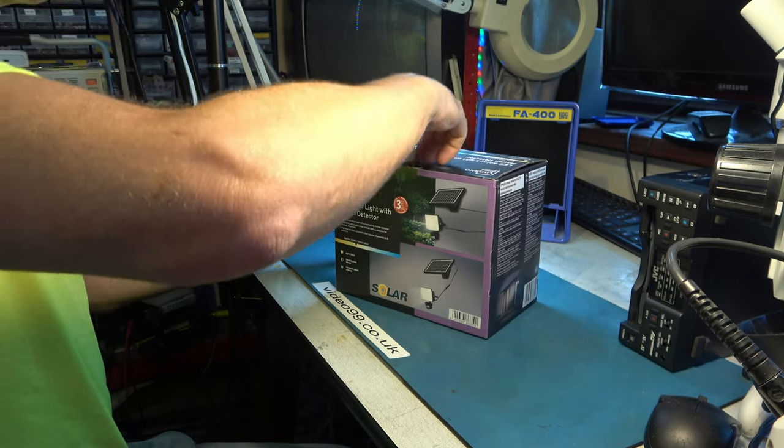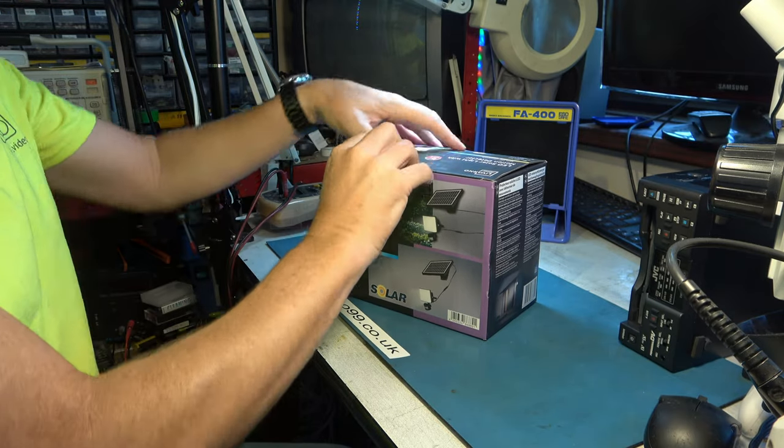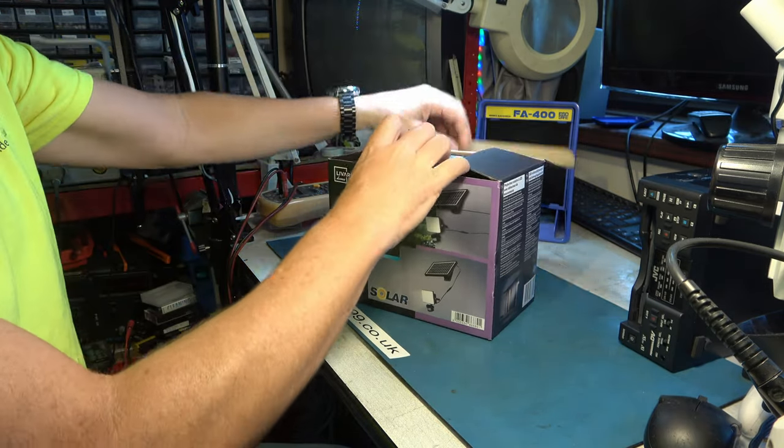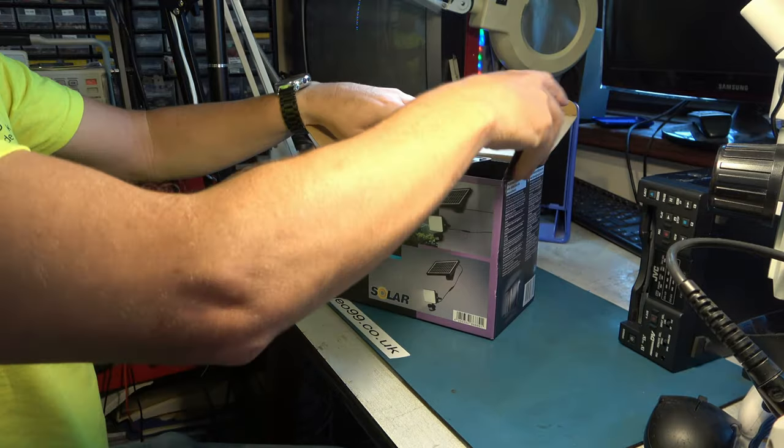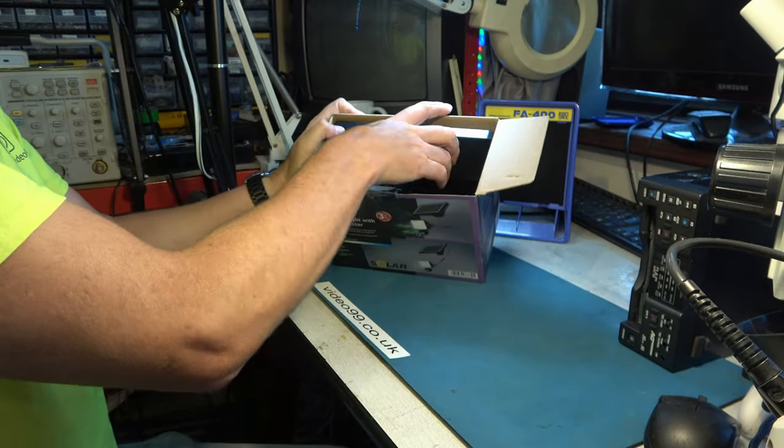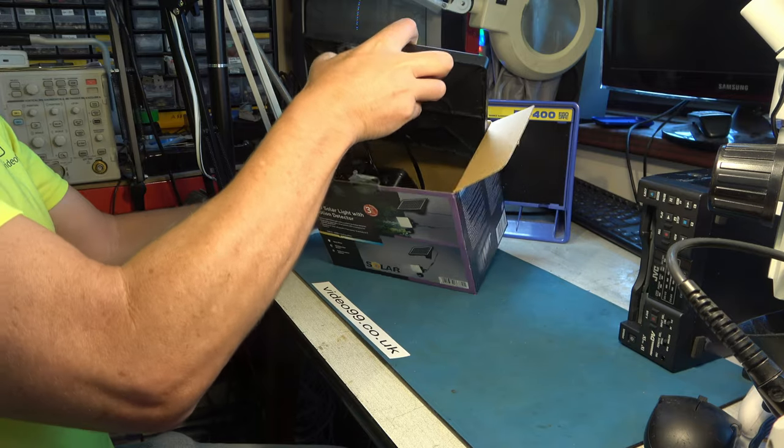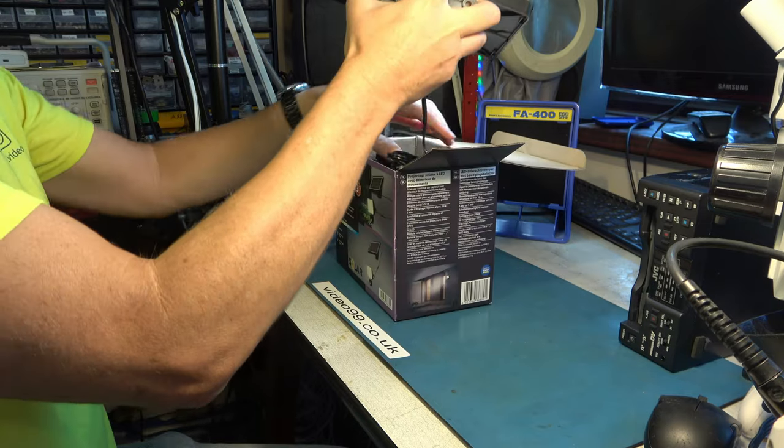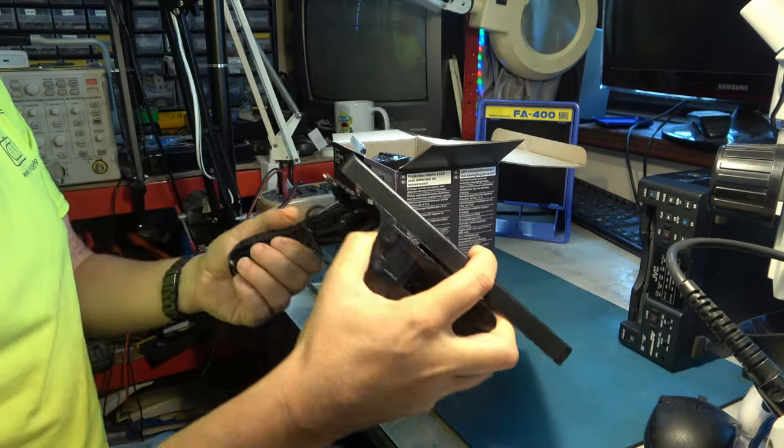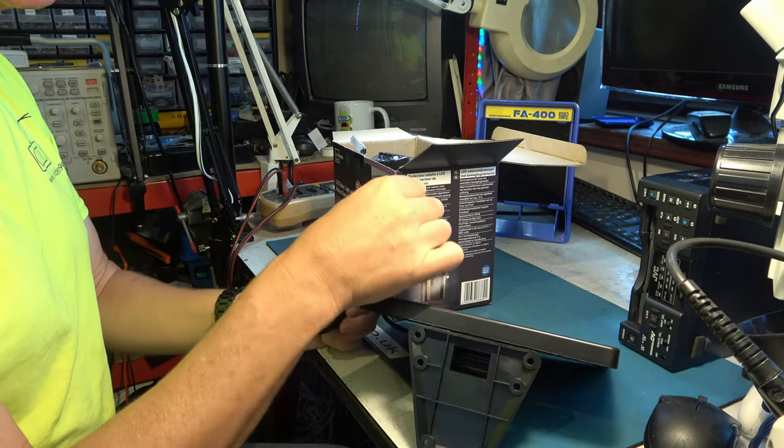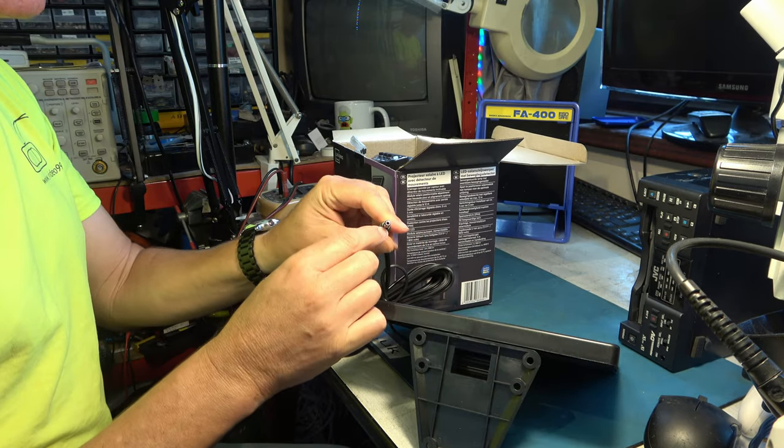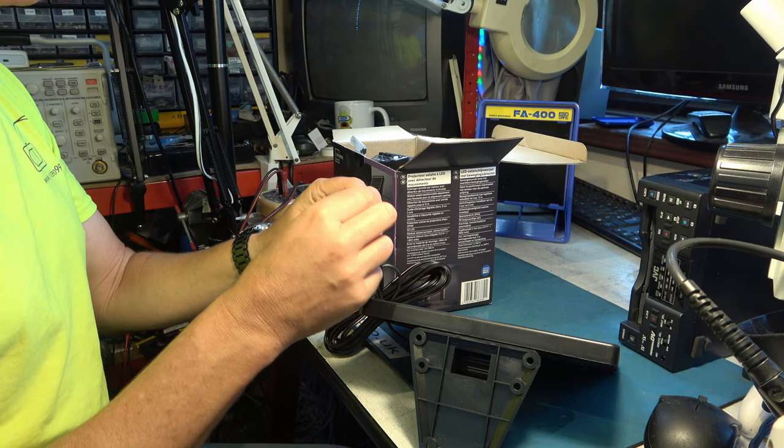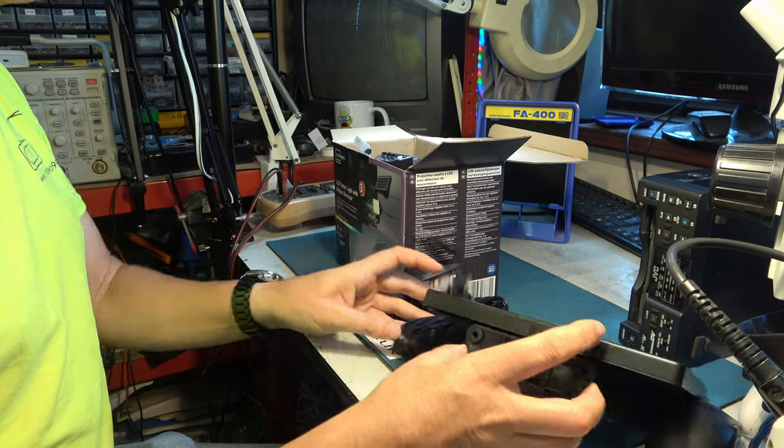This costs £17.99 and comes with a three-year guarantee. Let's see what we get inside. There's the solar panel with its long cable and DC jack on the end. Handy thing about that, if you needed to extend it, that should be reasonably easy cable to extend.